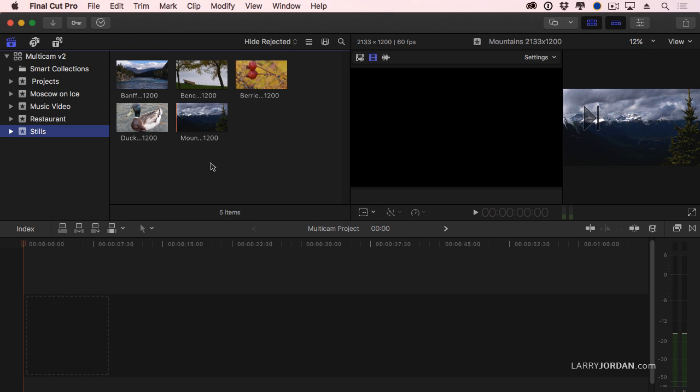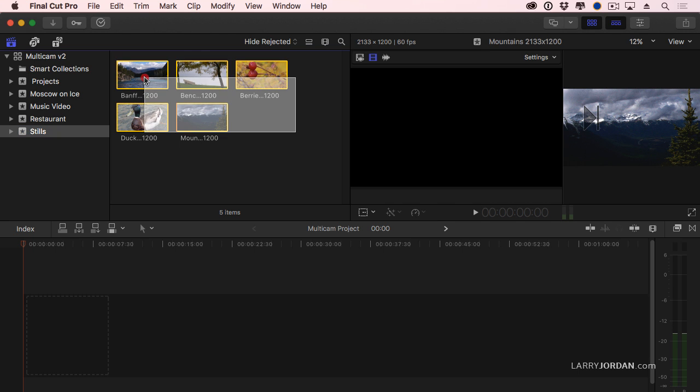Two more things I want to show you before we wrap up. I have a number of stills, I have five here but it could be 50. We can use multicam even with stills.